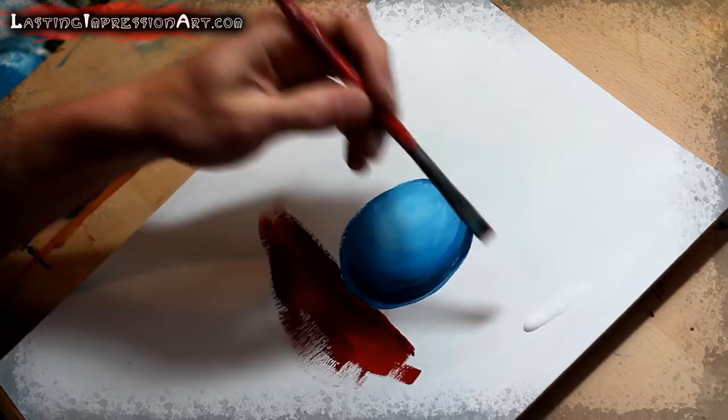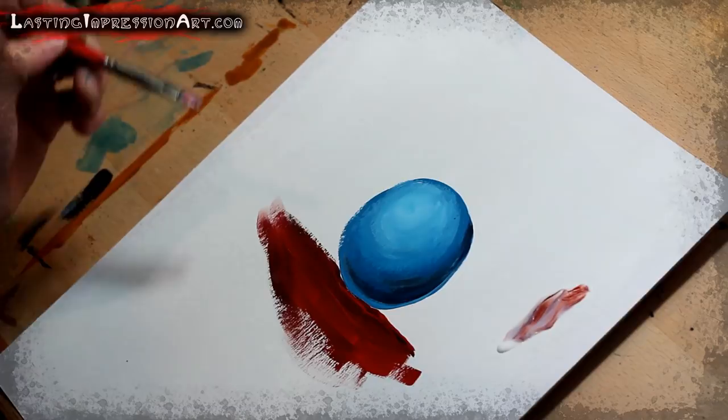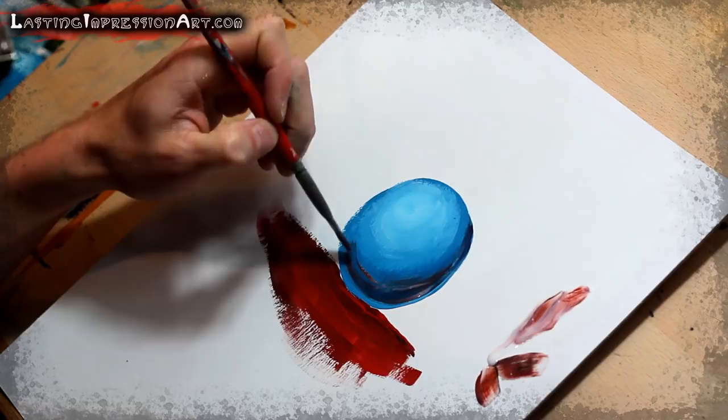And in fact, I'll just do that right on here so you can see it. I'm going to take some of that color from the surface it's standing on, and I'm going to throw that into my shape here, where it would be reflecting off of it.